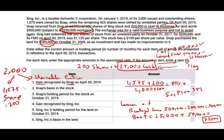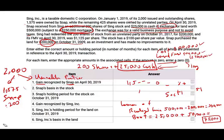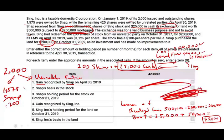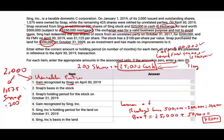So the gain recognized by SNAP is $75,000. Generally there shouldn't be any gain because it's a Section 351 transaction, but since SNAP received a boot — cash and relief of a liability — SNAP will be hit with a $75,000 recognized gain. So we've finished the first question. The gain recognized is $75,000.